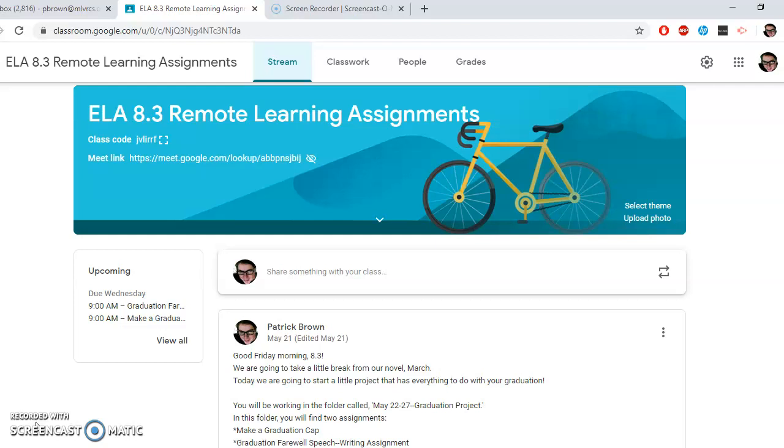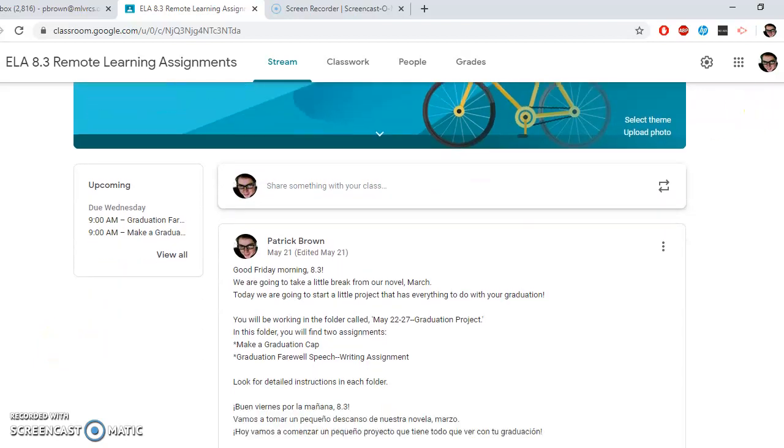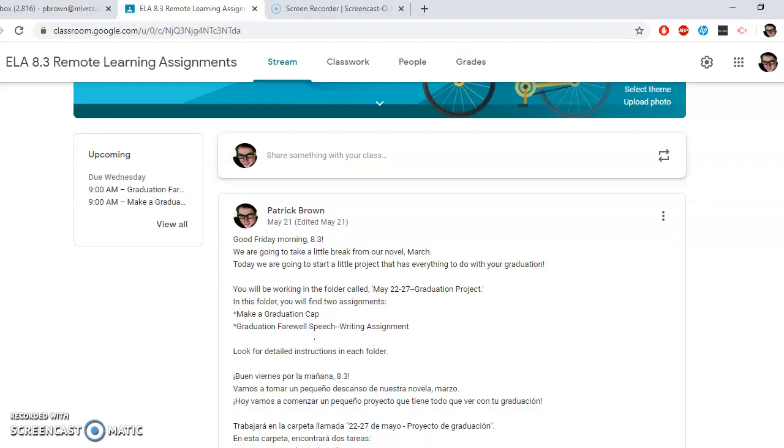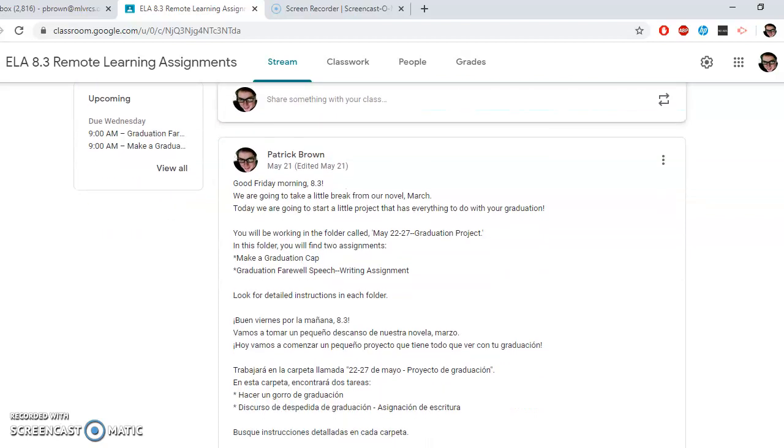Okay, we finished Night yesterday, so if you need some more time, take that time to finish up Chapter 5. In the meantime, we are going to be starting something different. We're going to move away from Night for a few days to do a project that's going to be based on graduation, so we hope it's fun for you.